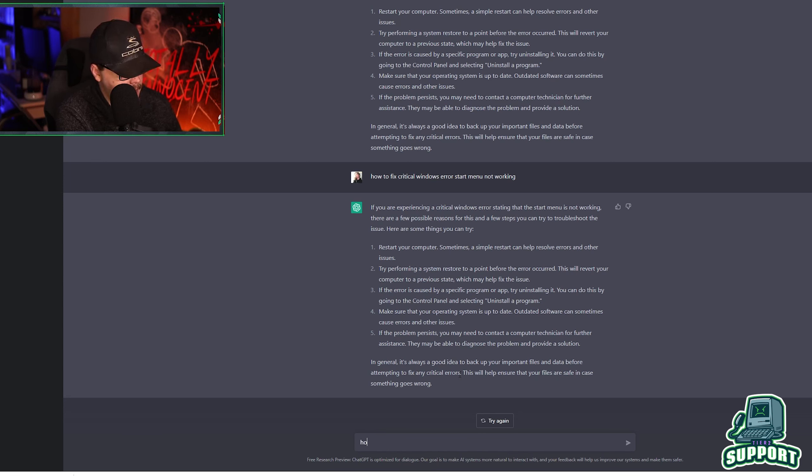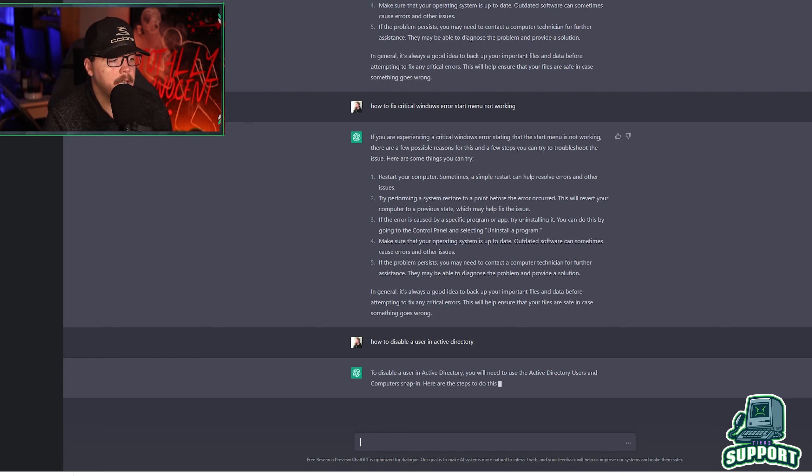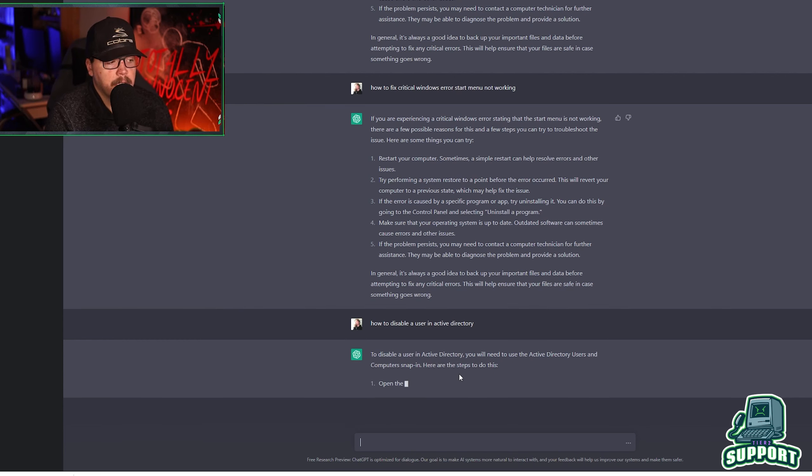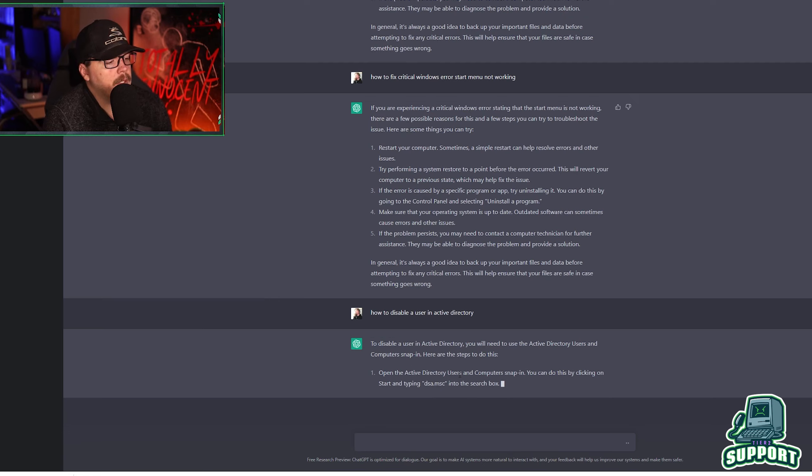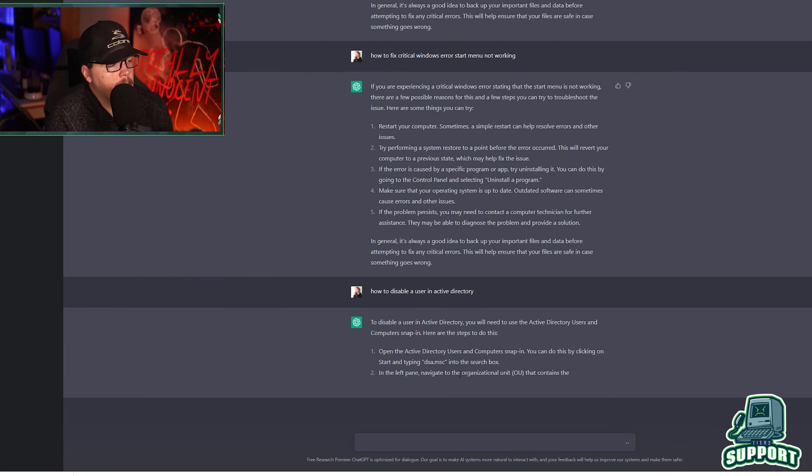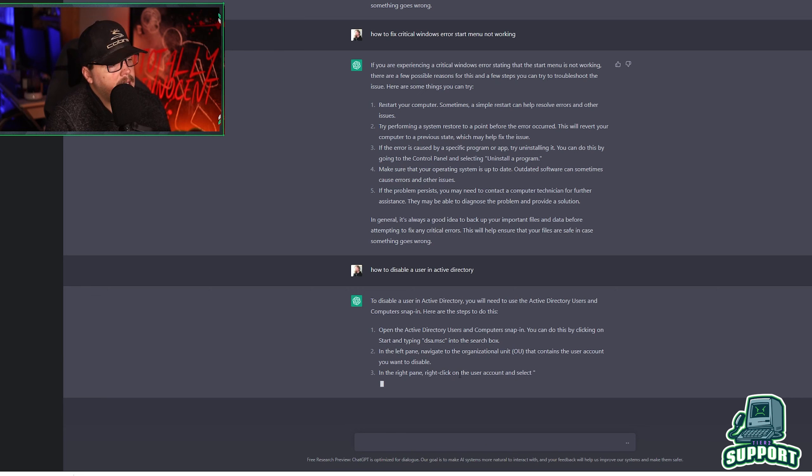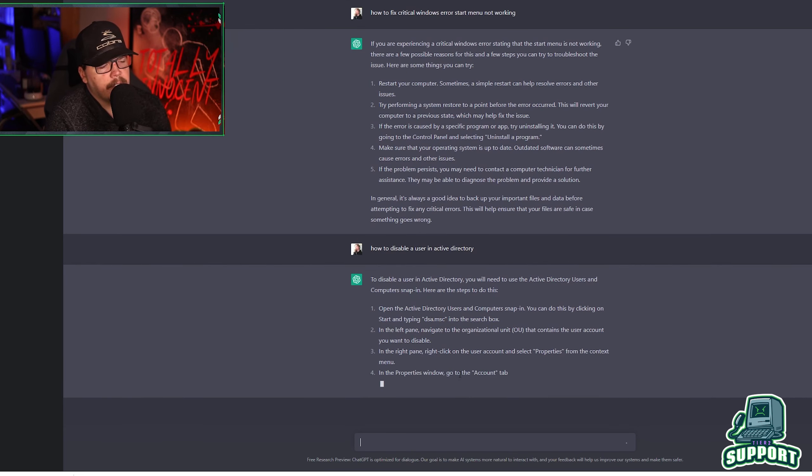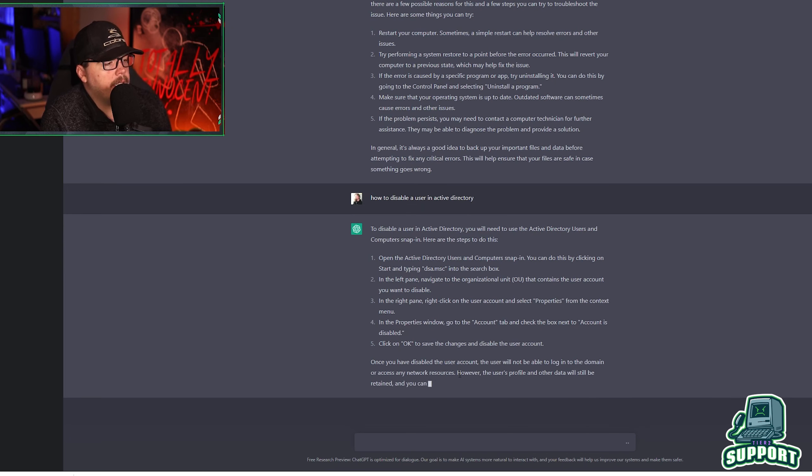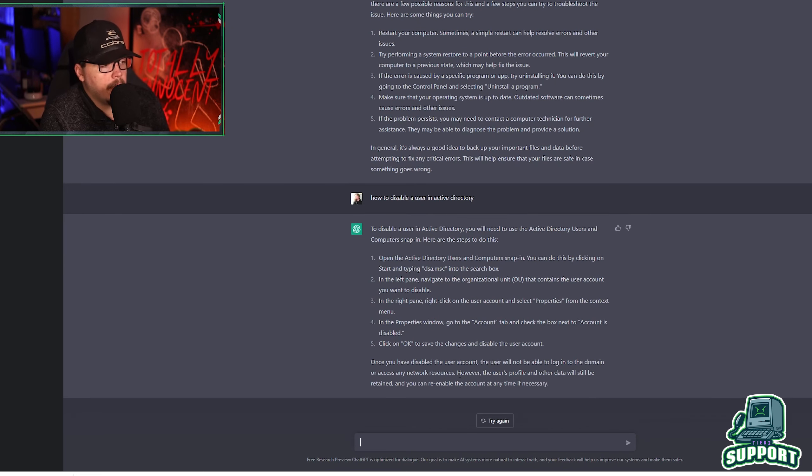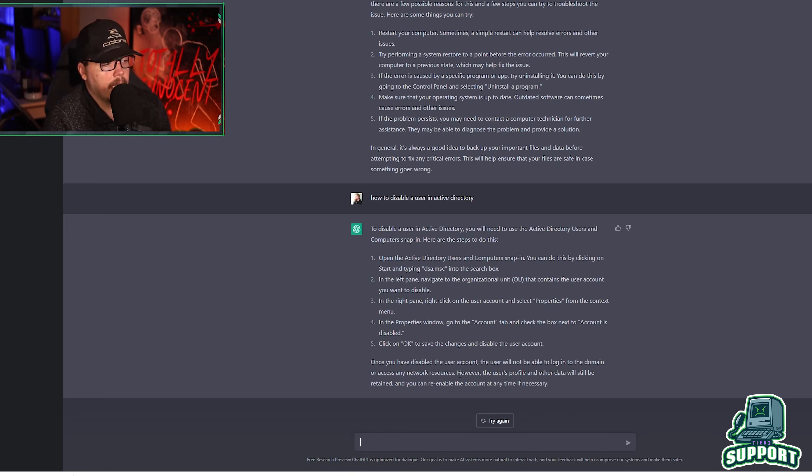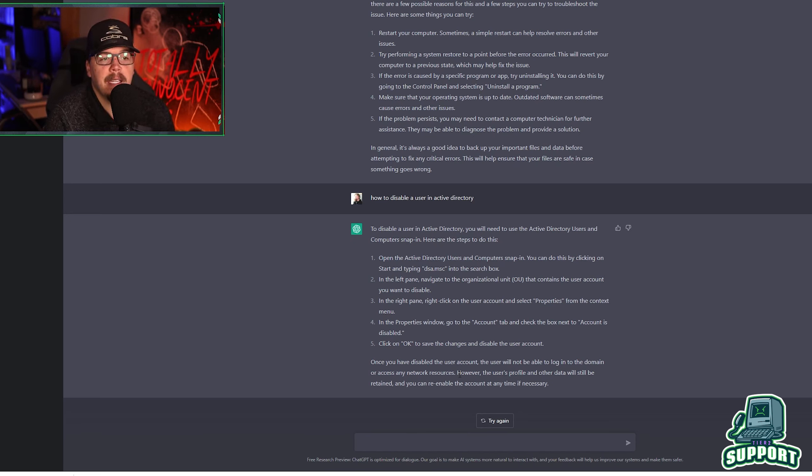So let's say maybe a brand new IT person that just got into the field isn't too privy on Active Directory. So what if we ask it, how to disable a user in Active Directory? Let's see if it gives us anything here. To disable a user in Active Directory, you will need to use Active Directory Users and Computers Snap-In. Here's how you do that. Open Active Directory Users and Computers Snap-In. You can do this by clicking on start and typing DSAMSC into the search bar, or you could just type in Active Directory Users and Computers and open it that way. Navigate to the organization unit that contains user account you want to disable. In the right pane, click the user that you want, the user account that you want to disable.